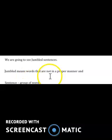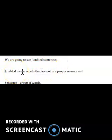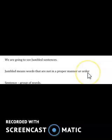We are going to see jumbled sentences. 'Jumbled' means words that are not in a proper manner or order. We did a similar exercise in your grammar book on page 27, where letters were not in alphabetical order and you arranged them. Then a set of words were given which were not in alphabetical order and you arranged those too. Similarly, here a group of words in a sentence are not arranged properly, which we have to fix.